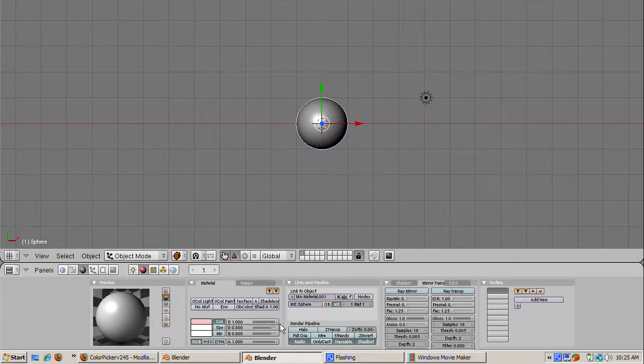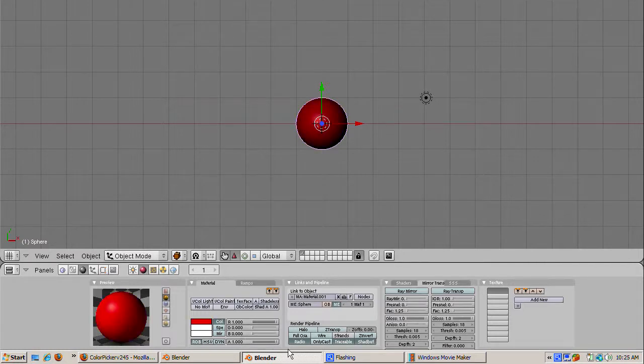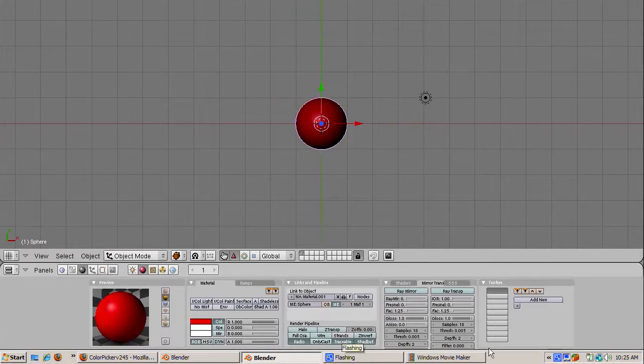To make the cube red, we just bring the R slider over to 1, and make the green 0 and the blue 0.